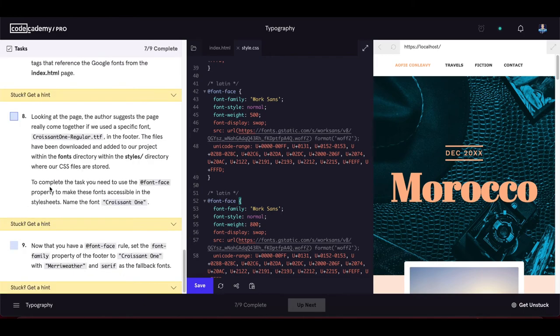The author suggests the page would really come together with the font 'Croissant One Regular' in the footer. The files have been downloaded and added to the project within the fonts directory, inside the styles directory. We need to use the @font-face property to make this font accessible in the stylesheet. Name the font 'croissant1'.